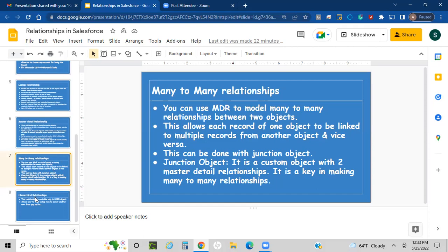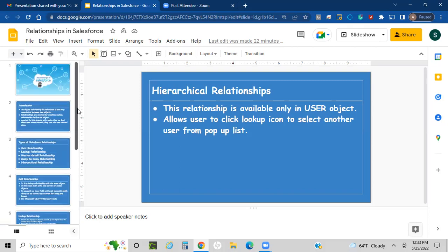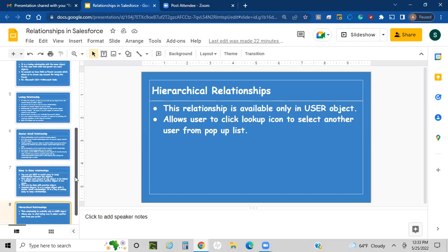The last type is hierarchical relationship. This relationship is available only on the User object and allows users to click a lookup icon to select another user from a pop-up list. These are the total relationships in Salesforce.